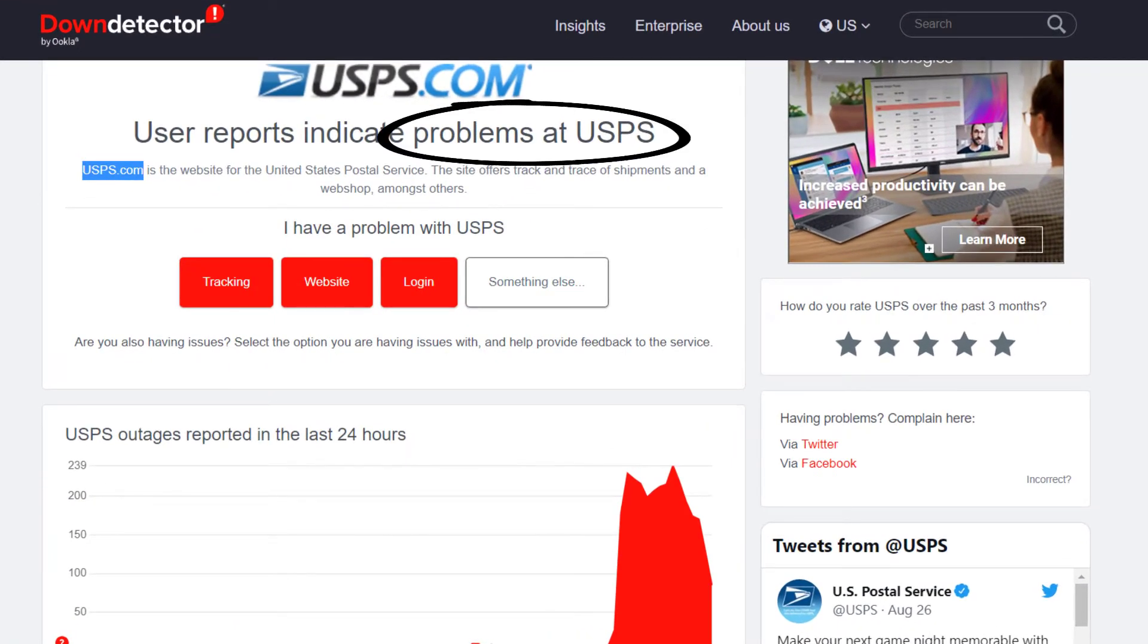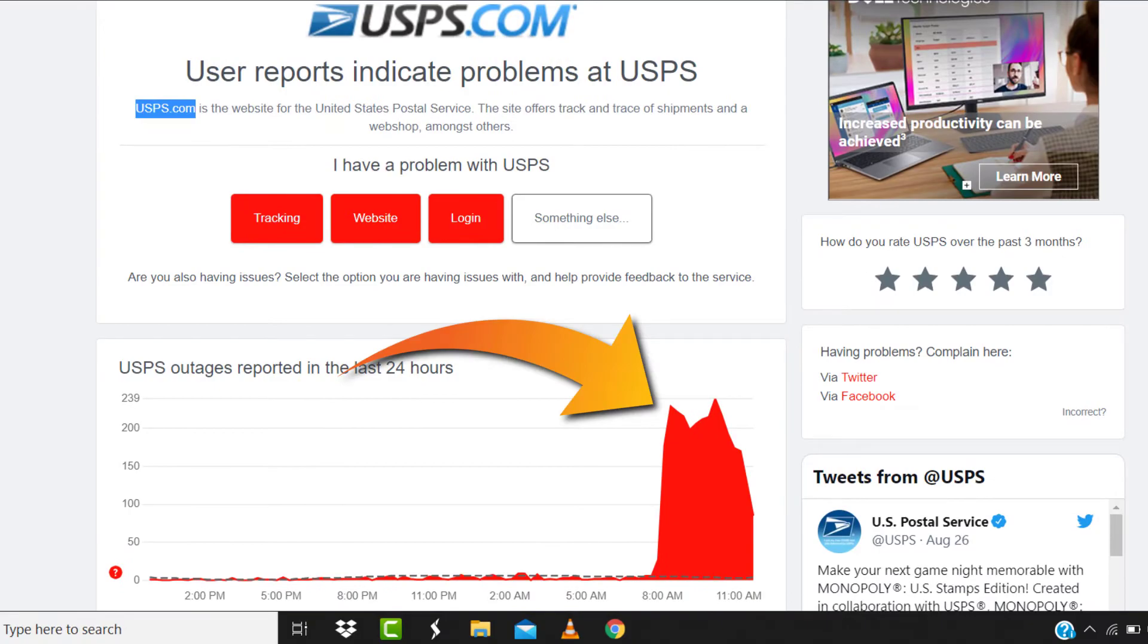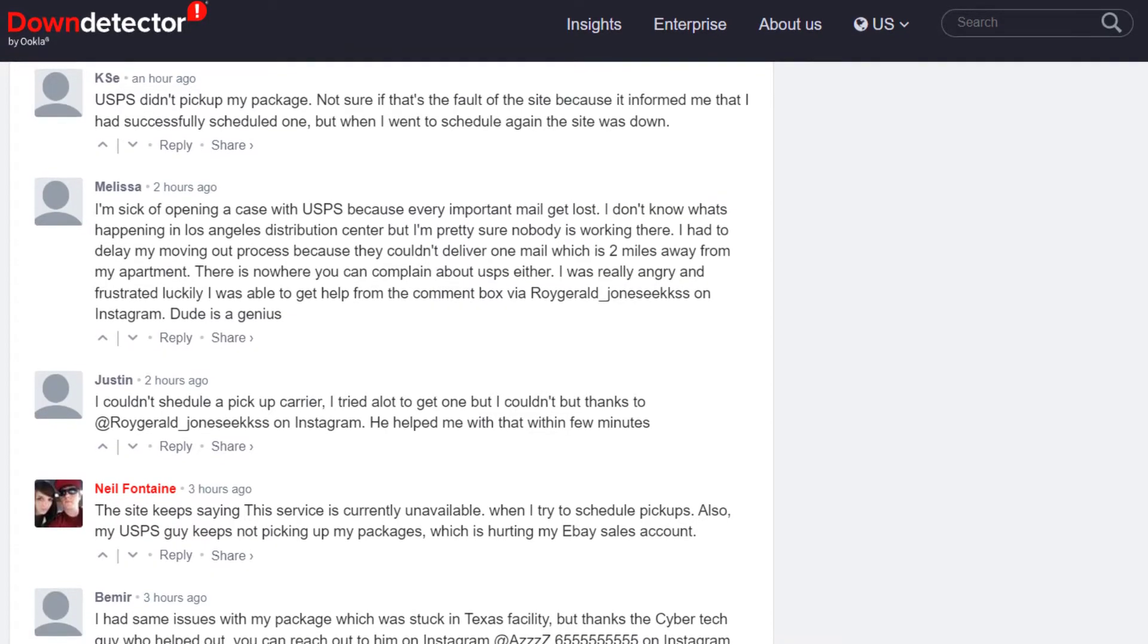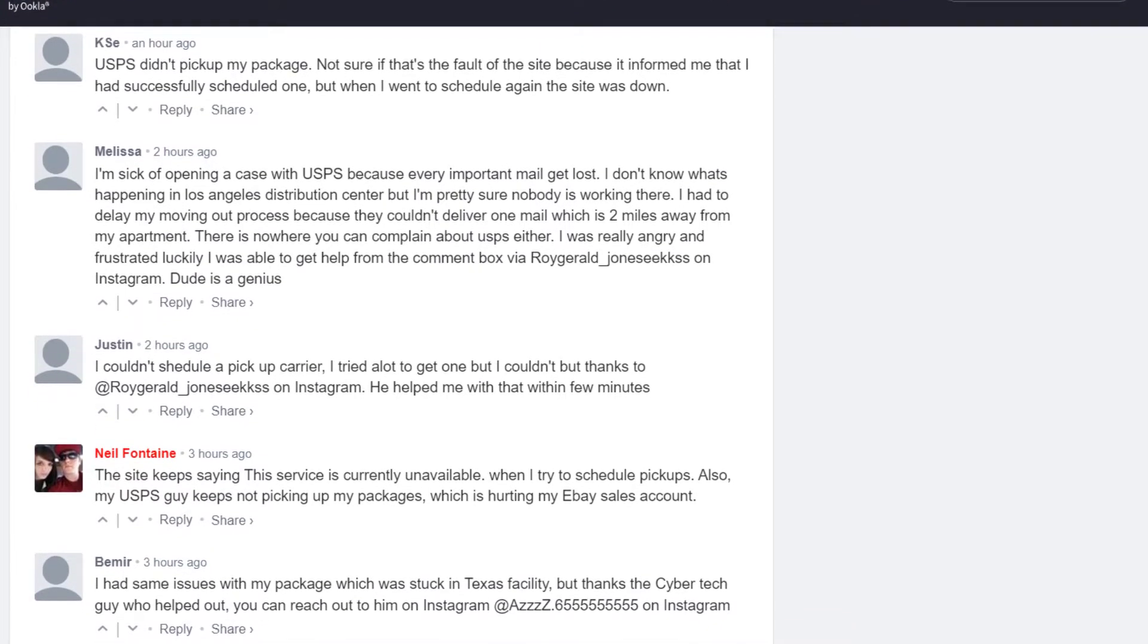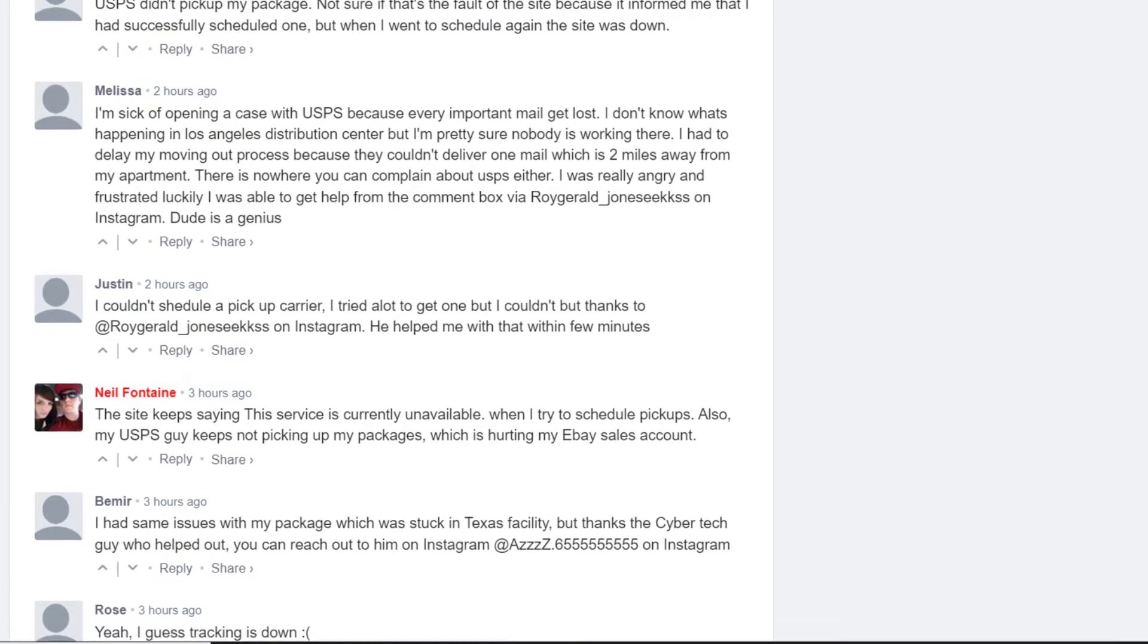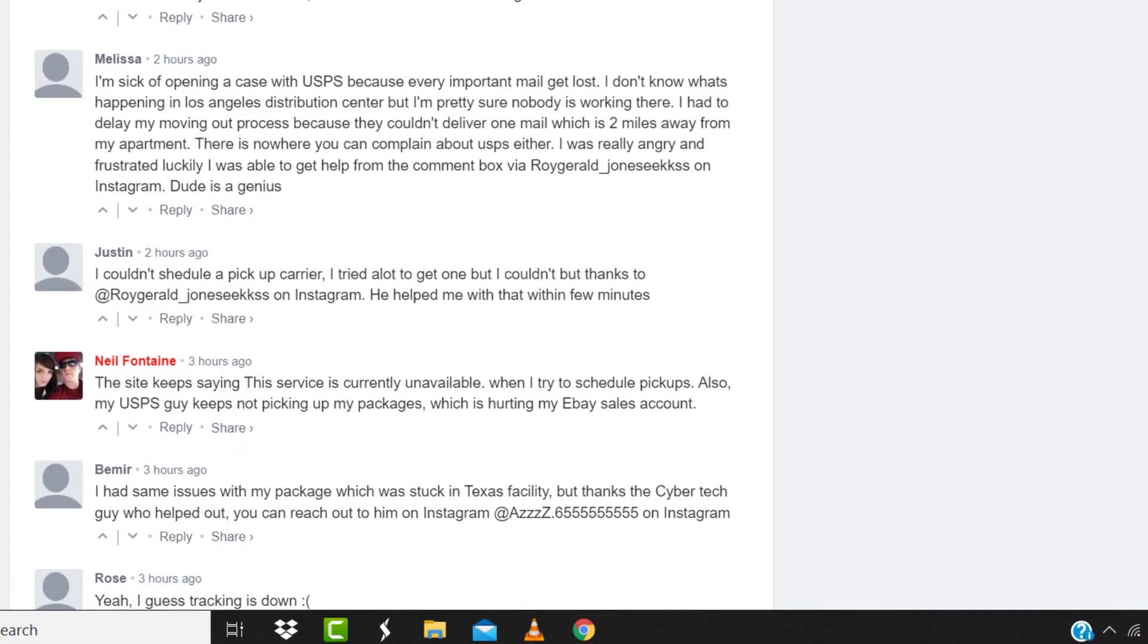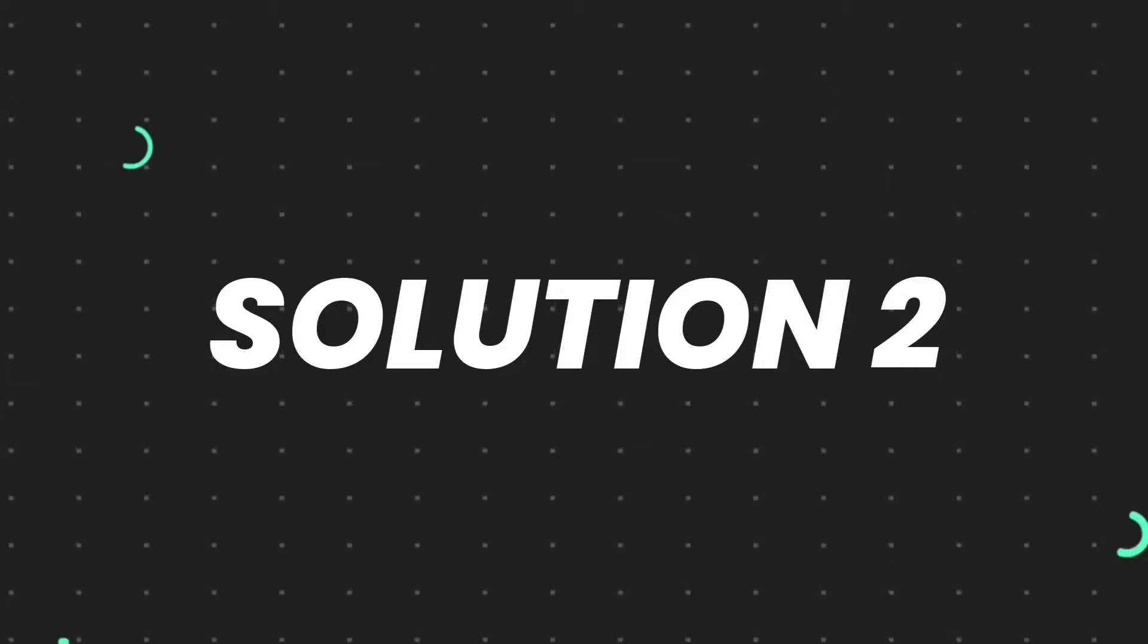Sometimes it can happen due to server issues. In case you find a temporary outage, wait for some time and try again later. But if you experience no outage here and still encounter this issue, then you need to clear your browser cache.